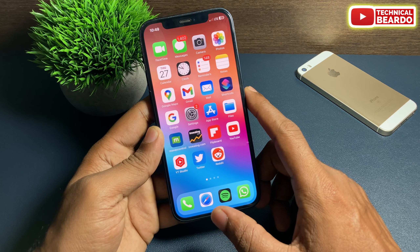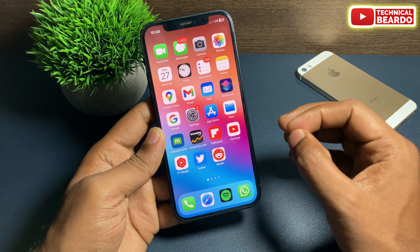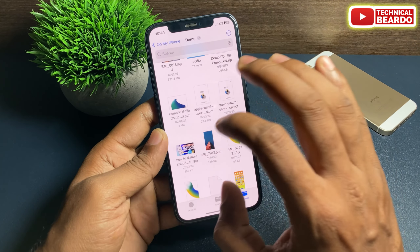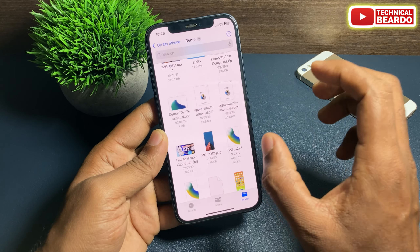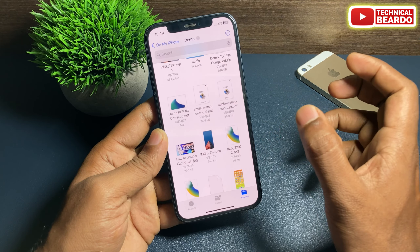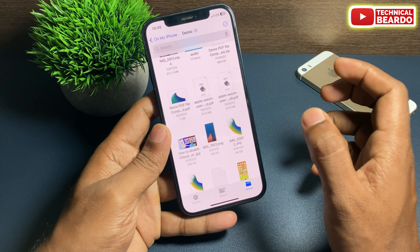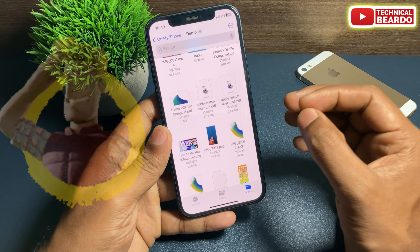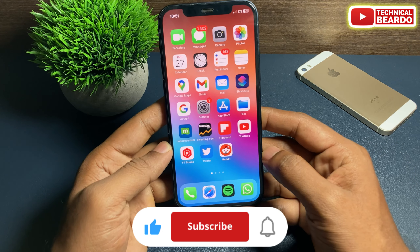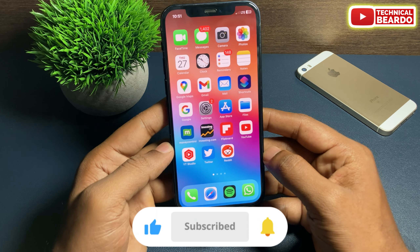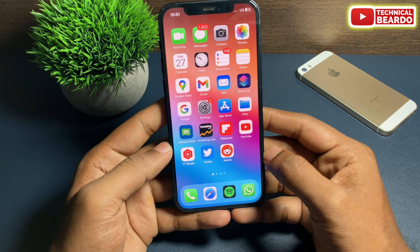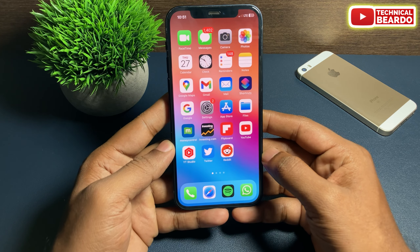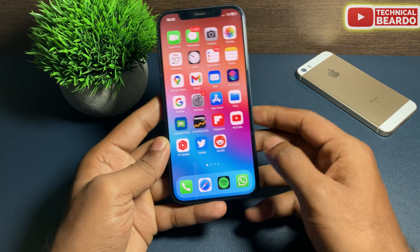Like that, you can hide any file on your iPhone with this trick — not using any application, just a simple trick in your iPhone Files application. I hope it's a really cool trick. If you find this helpful, don't forget to like the video and subscribe to the channel. Thank you very much, bye bye, take care.